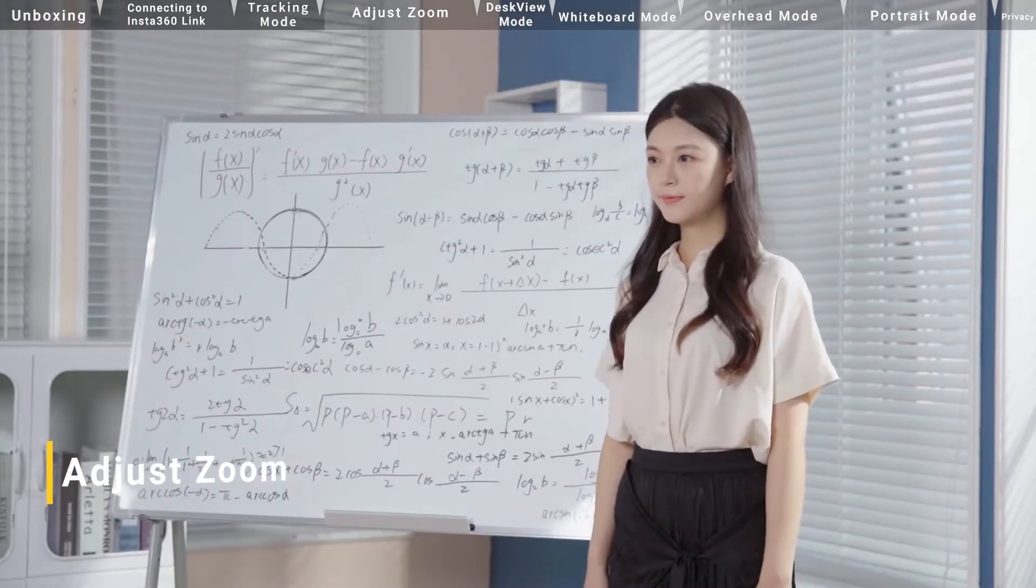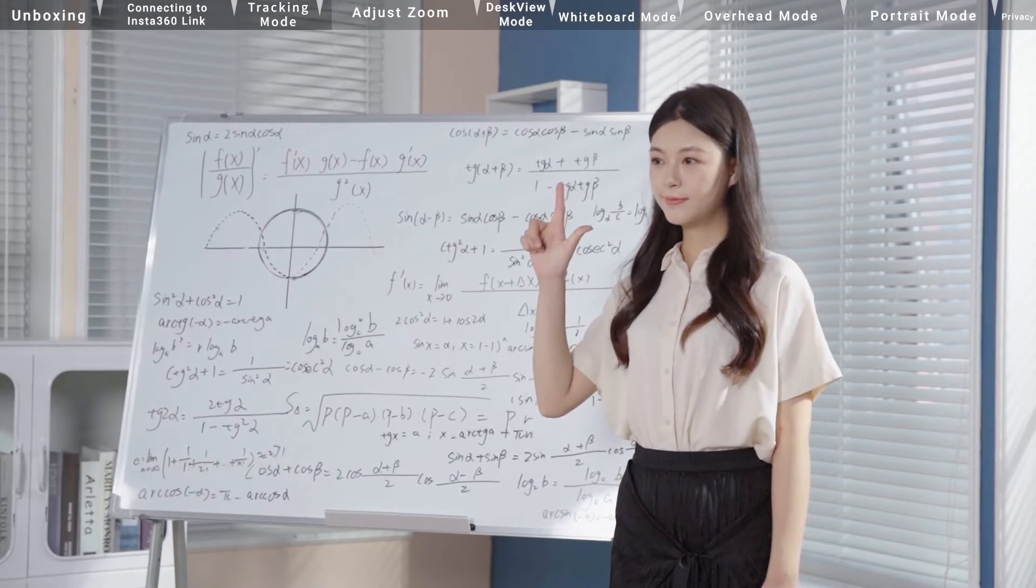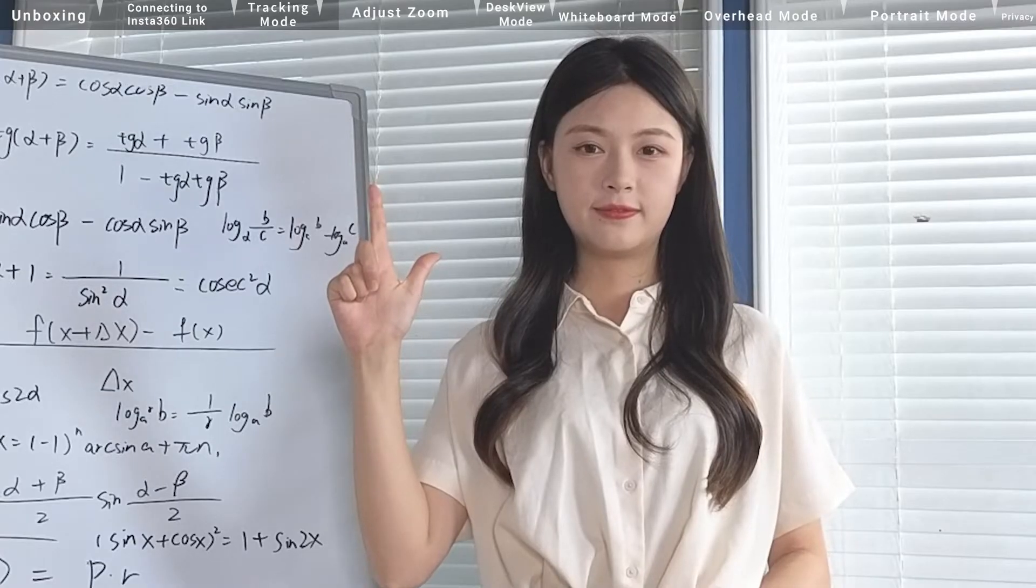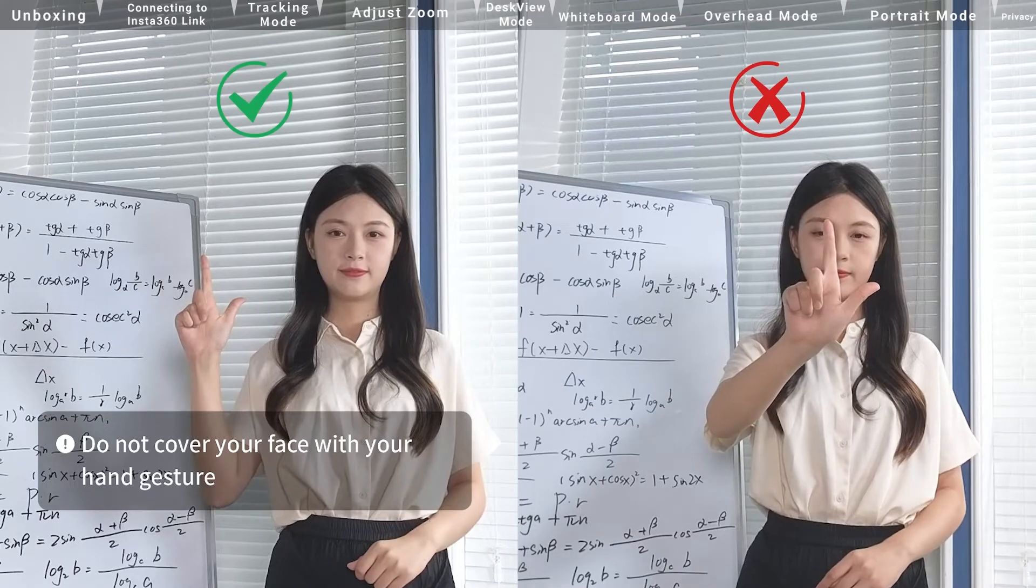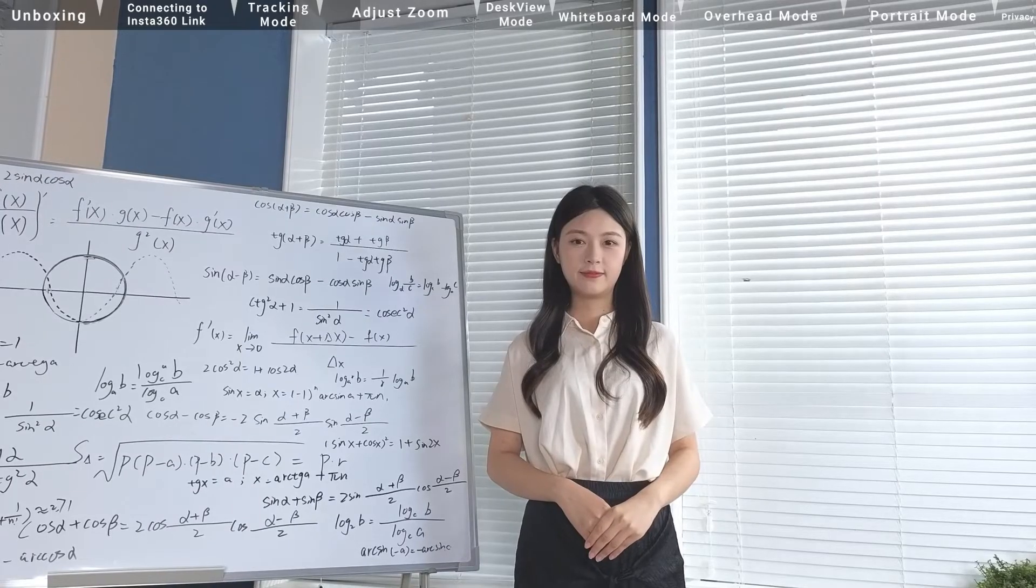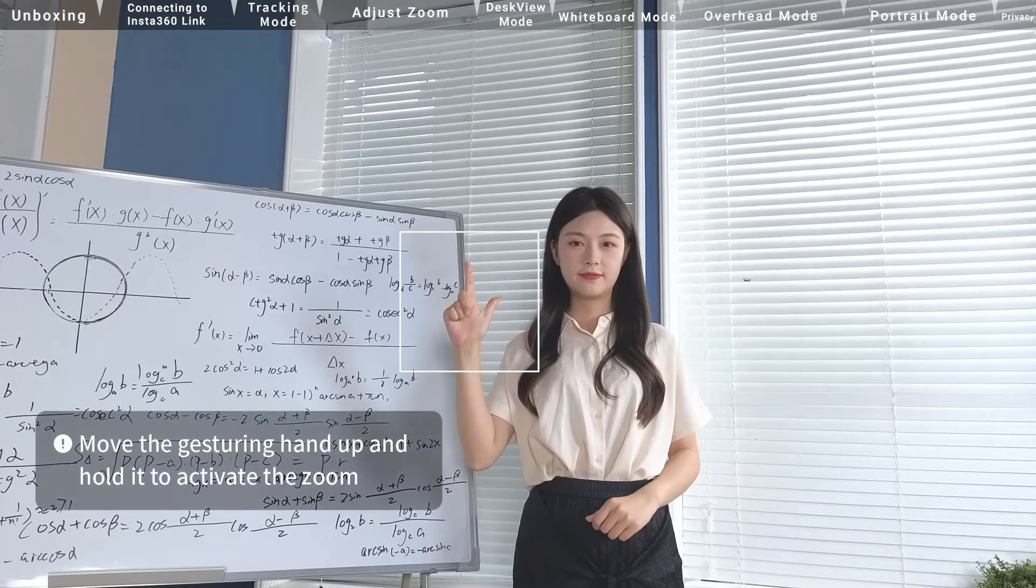Adjust to zoom. To adjust to zoom, make sure that your face is in the frame and make this hand gesture. Do not cover your face with your hand gesture. The indicator light will rapidly flash blue, indicating that the zoom function is activated.